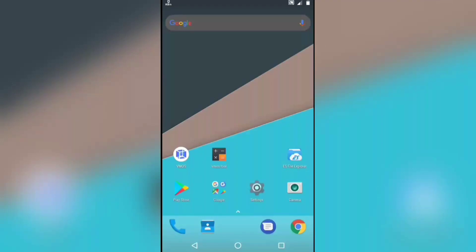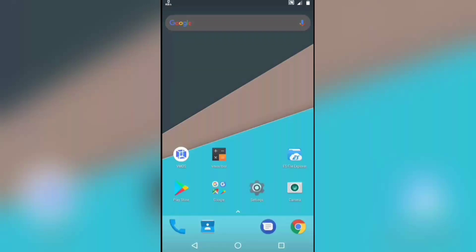Hello guys, welcome to Joyzone Tech. In this video I'm going to show you how you can run root apps in Android using Wemos app. This is a lite version of Wemos app which you can download from the description given below. This Wemos lite app consists of a root option which most Wemos apps nowadays will not have.